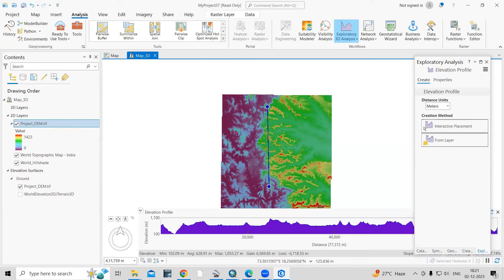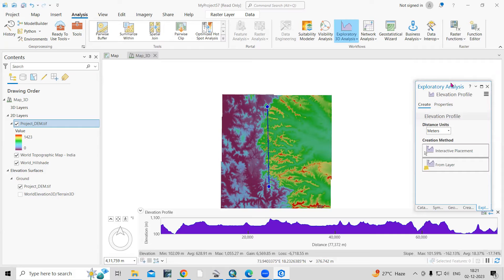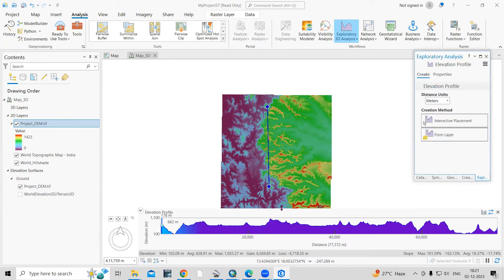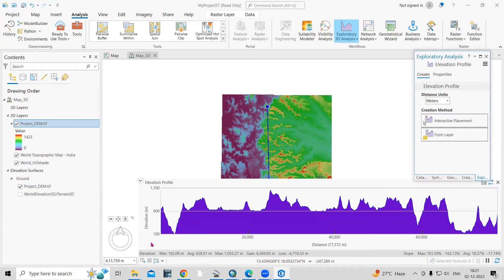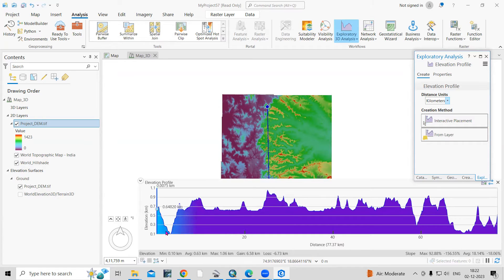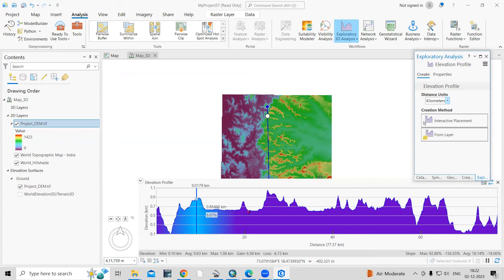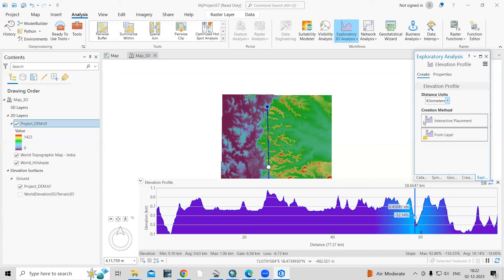Now let me minimize this. You can see the graph is showing elevation on the Y-axis and distance on the X-axis — elevation versus distance, in meters. You can also change the unit to kilometers. As I move the cursor along the line, you can see the elevation at that location. The white point shows the elevation at each location — for example, 80.859 km — and as we move, you can see the elevation changing along that profile.